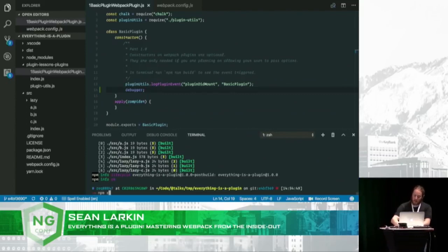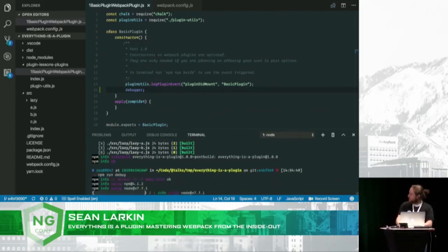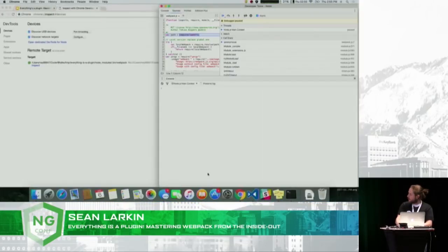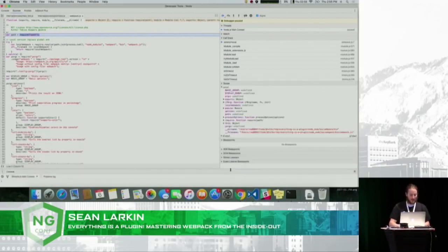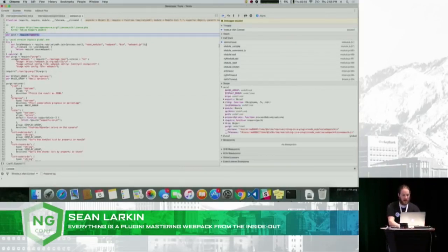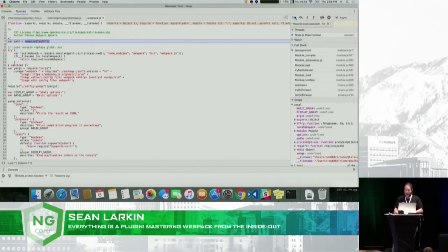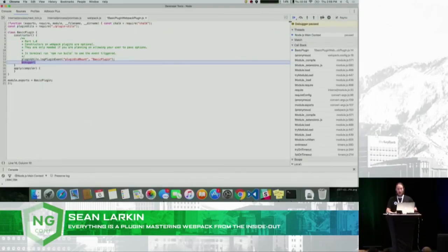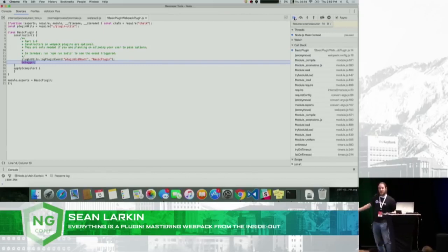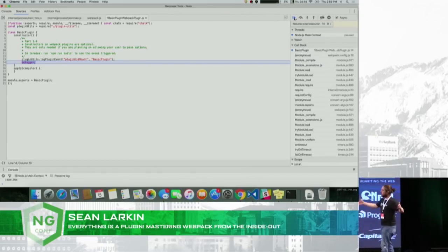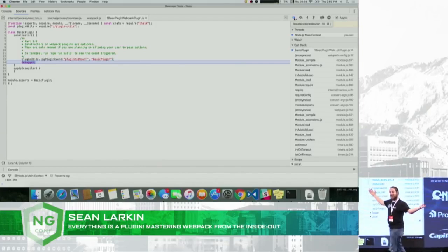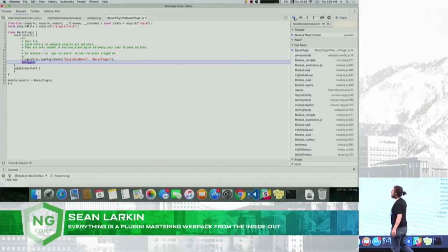Now let's run `npm run debug`. We've actually dived into the Node process and we have a debugger. We hit play at the top right and it takes us all the way down to the debugger statement. We can literally debug any part of our plugin.